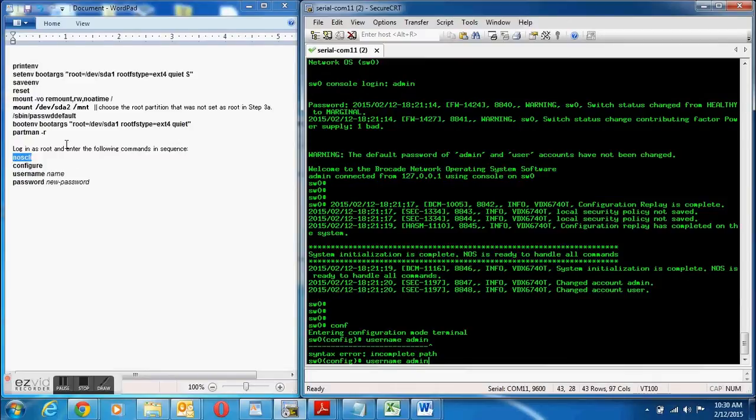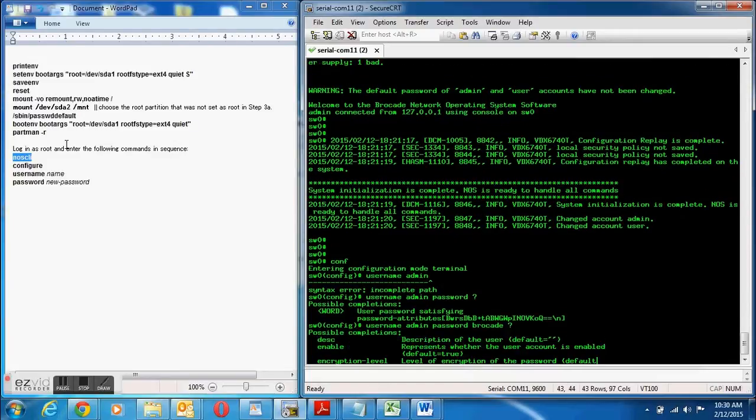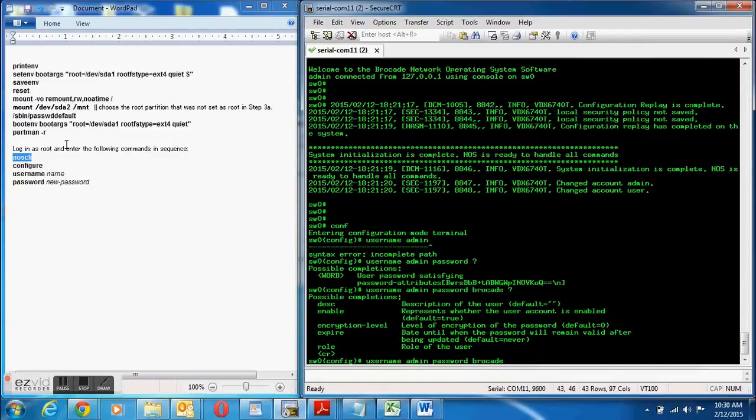So username admin and then I'm going to make the password brocade. I think that should, oh I need to, it needs to be eight letters so I'll make it brocade123.